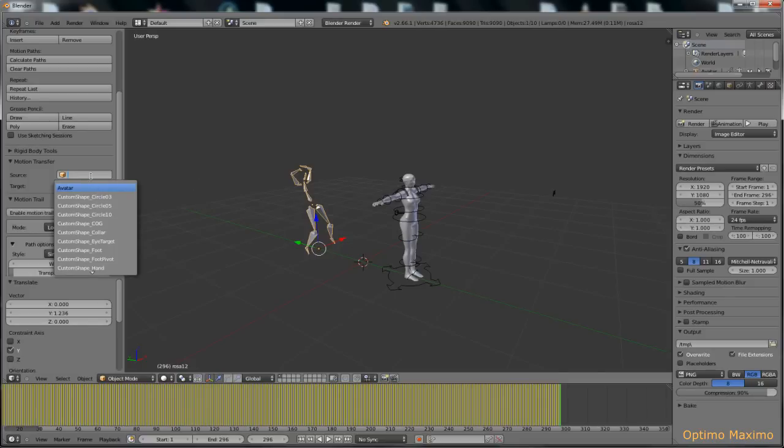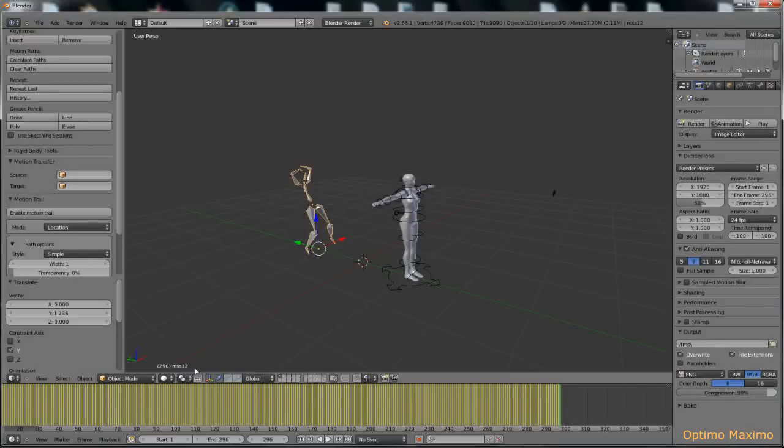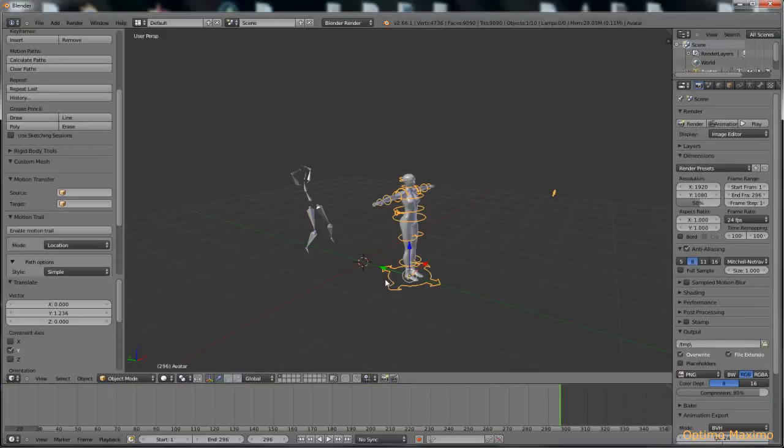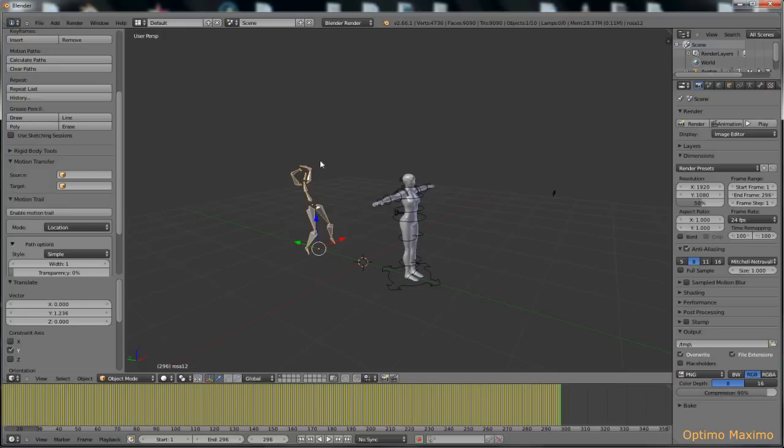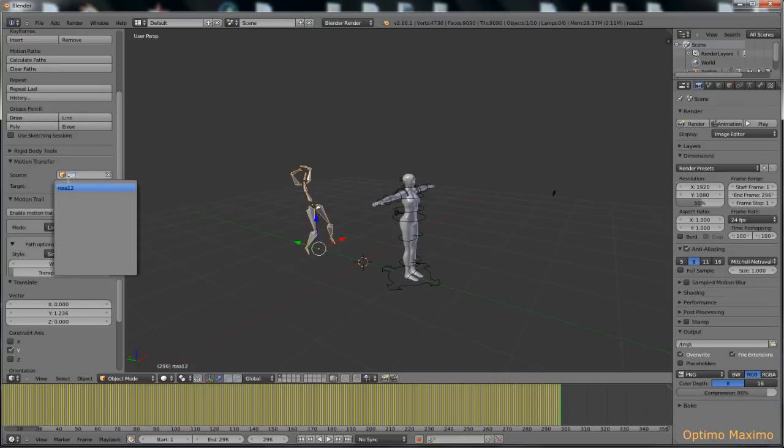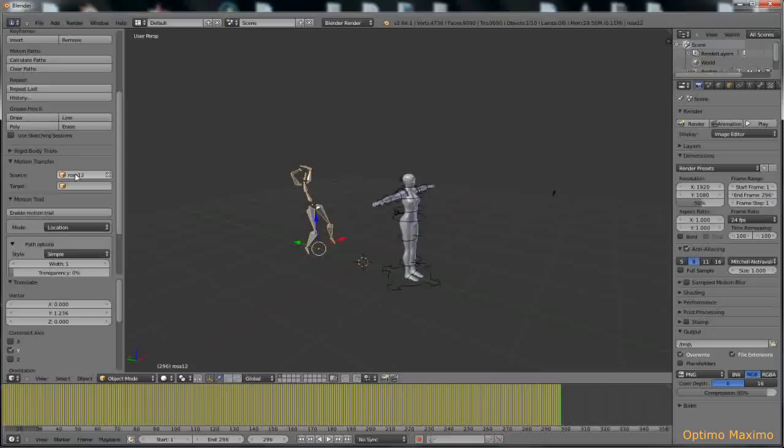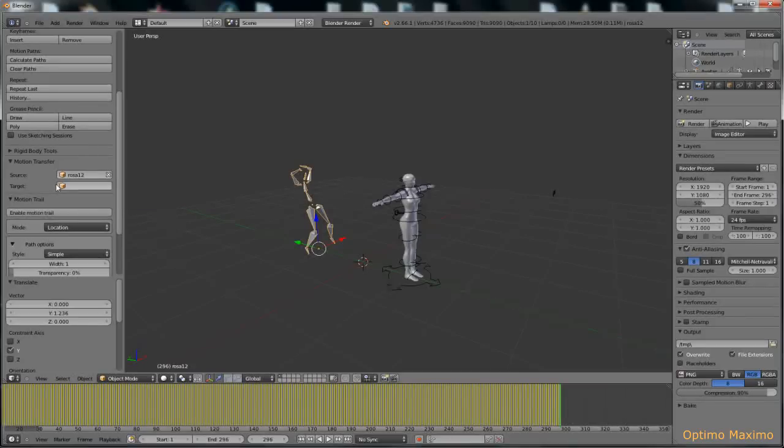To see the object name, we have to be in object mode, and down here, Rosa 12, it shows the name of the currently selected object. So if I select the Avastar, that will get Avatar. So its name is Avatar, and instead this other motion capture armature name is Rosa 12. So knowing this, let's type in the first letters in order to have Blender sort out and filter out whatever we have typed in. So the first step is complete.